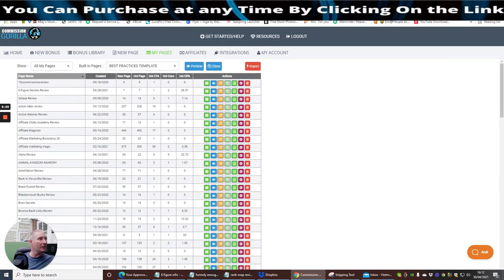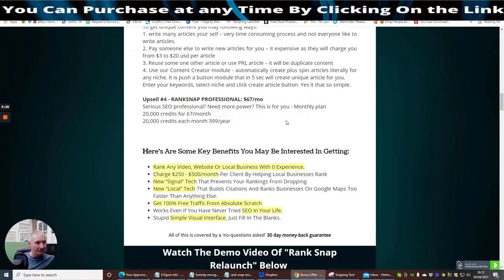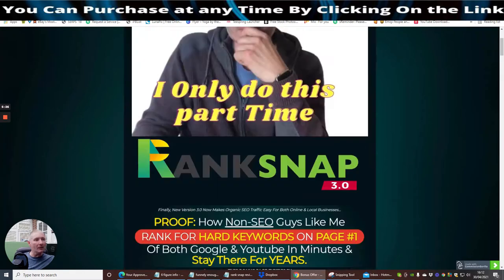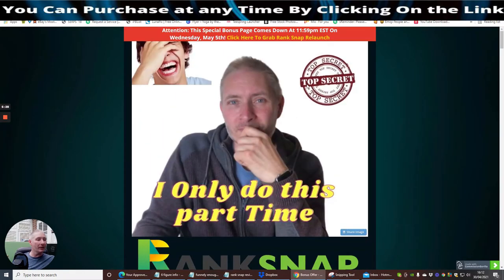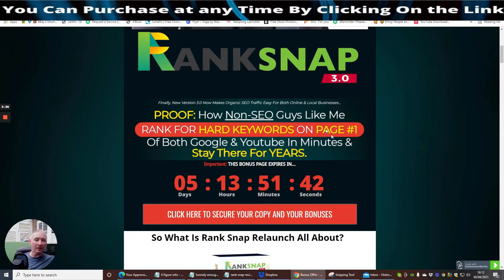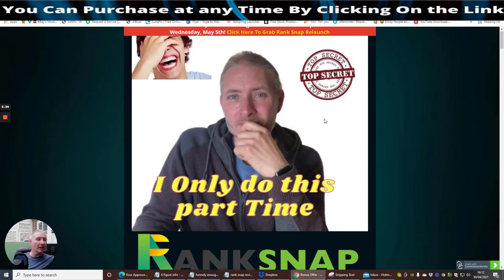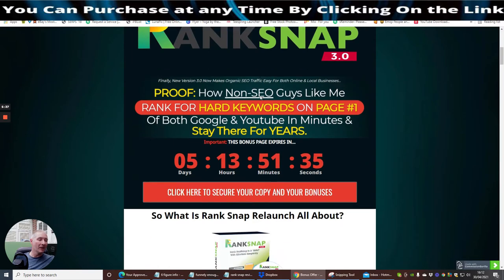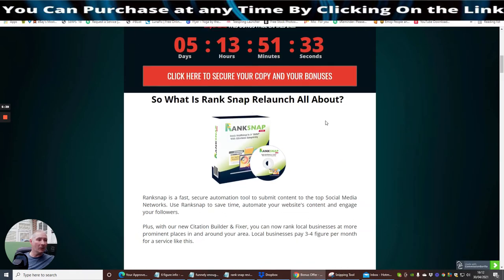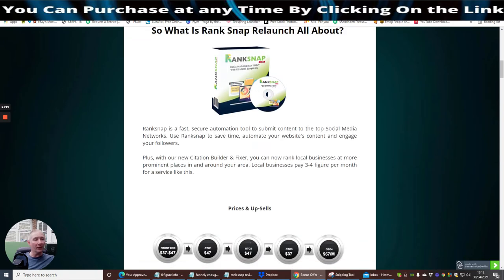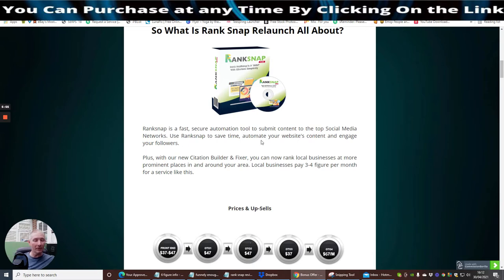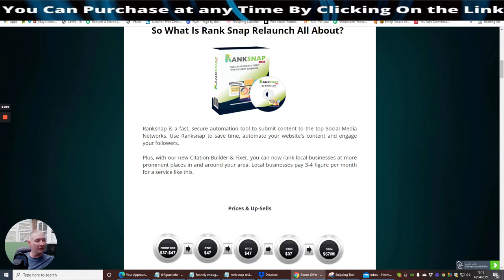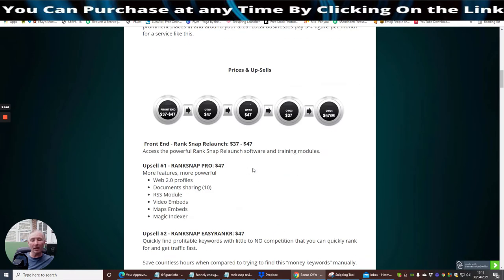So what I'm going to do now, I'm going to jump onto my bonuses. Basically what I'm going to do is put in my master mailing methods, plus my limit list for three months free, which is really good. And then RankSnap is a relaunch. RankSnap is a fast, secure automation tool to submit content to top social media networks. It works by promoting your URL and getting backlinks to it. Plus, with our new citation builder and fixer, you can now rank local businesses at prominent places in and around the area.